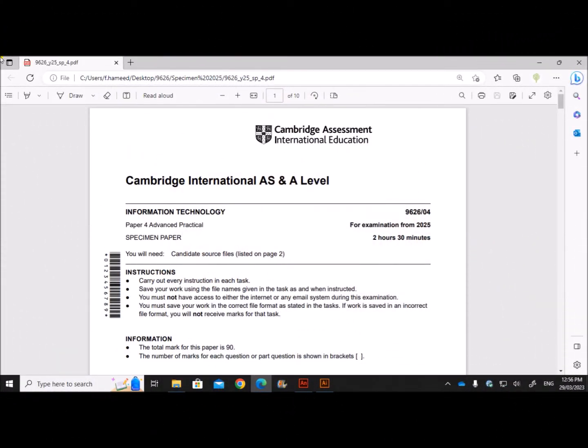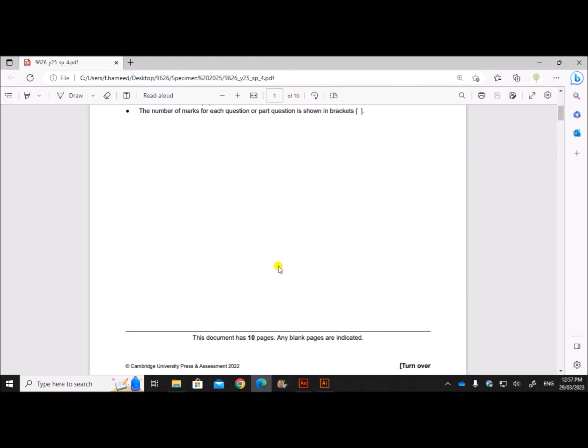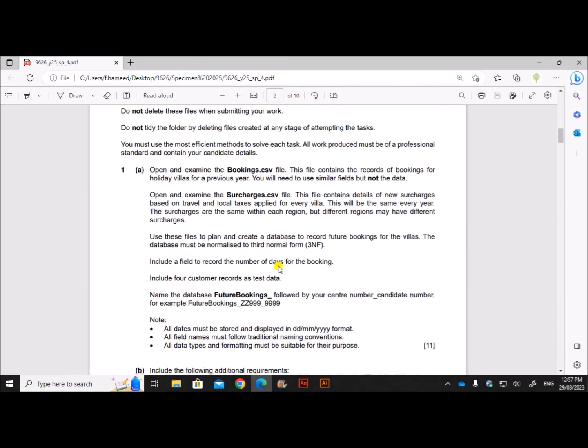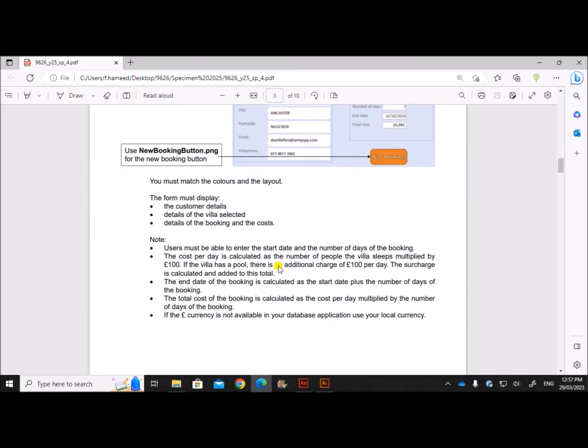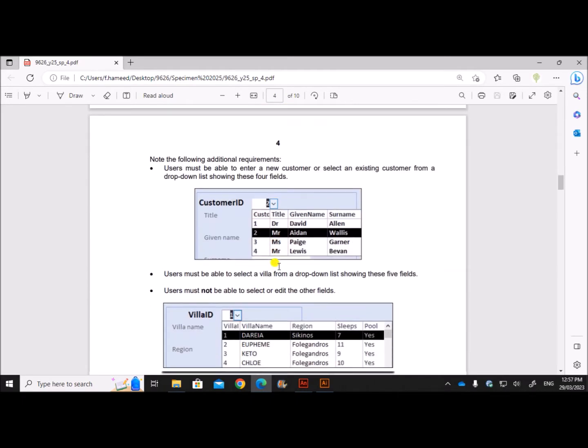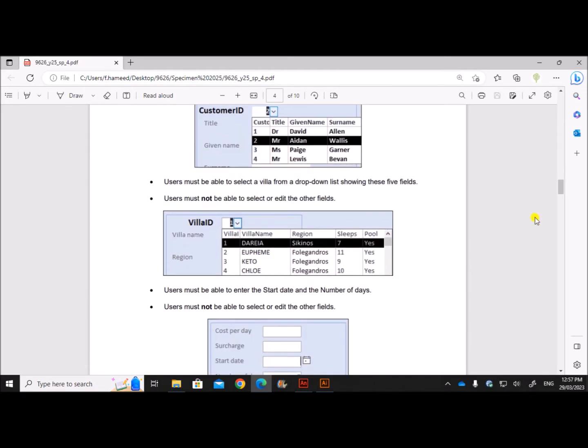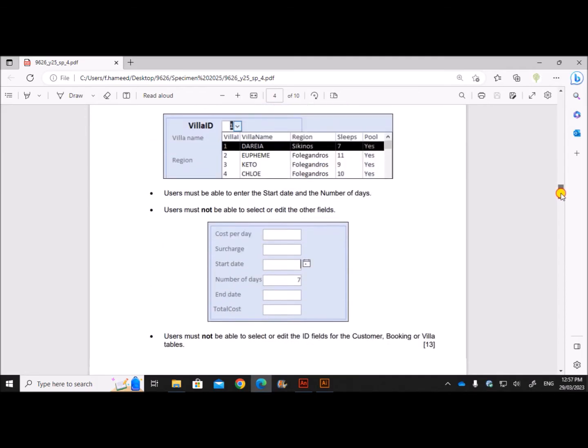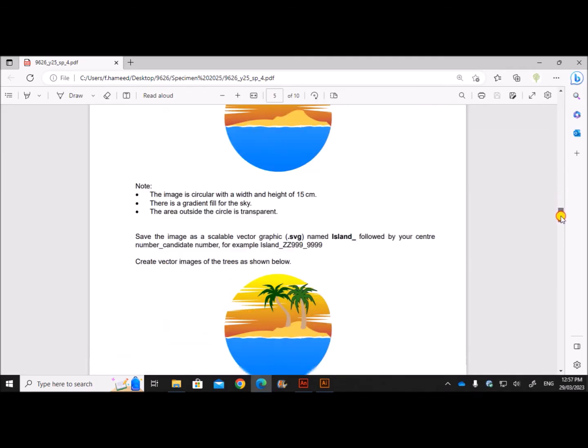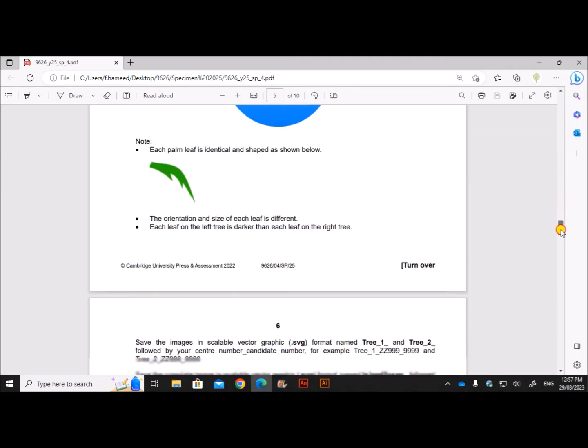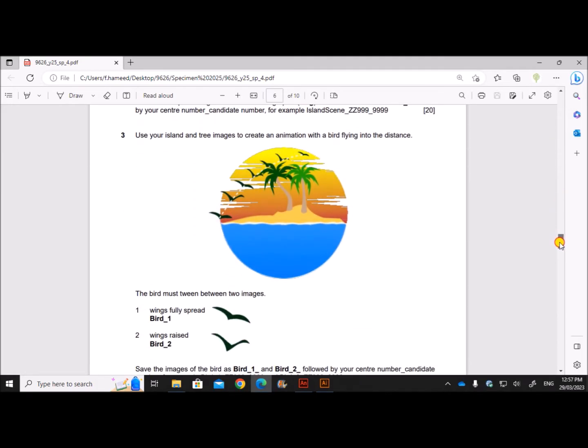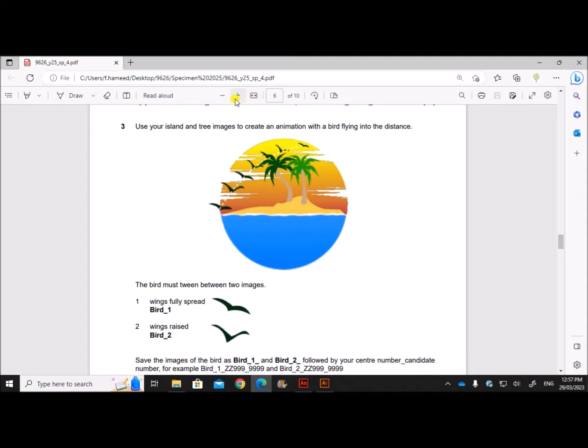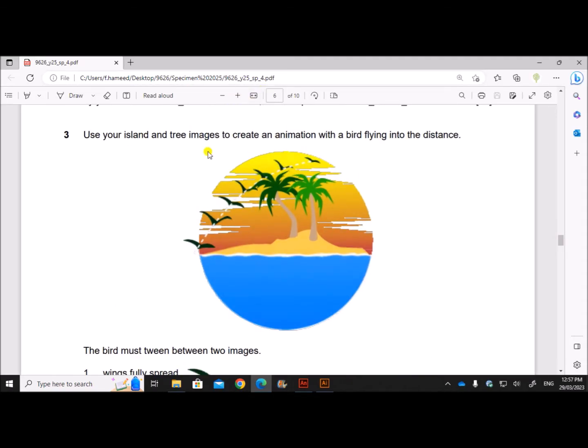Hello everyone, in this video I'll be solving Cambridge A Level Information Technology Paper 4 for specimen 2025. I'm going to do task 3, which is the animation task. Tasks 1 and 2 are already done and uploaded. Use your island and tree images to create an animation with the bird flying into the distance. We had already created the island and the tree images in the previous task.